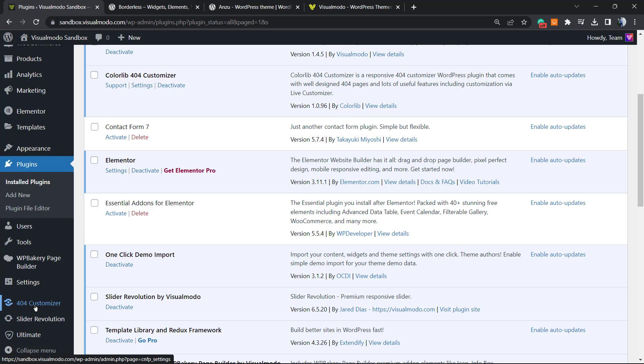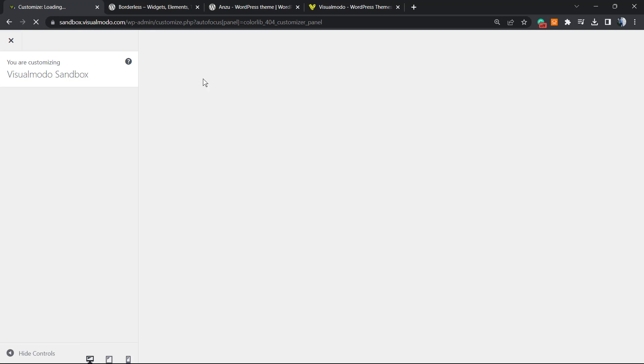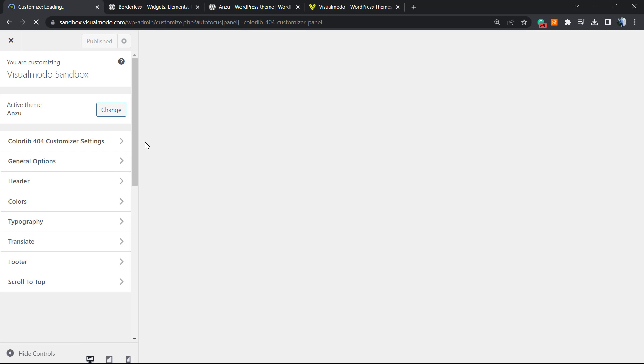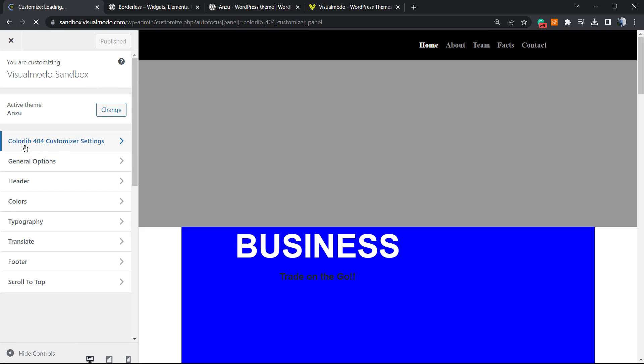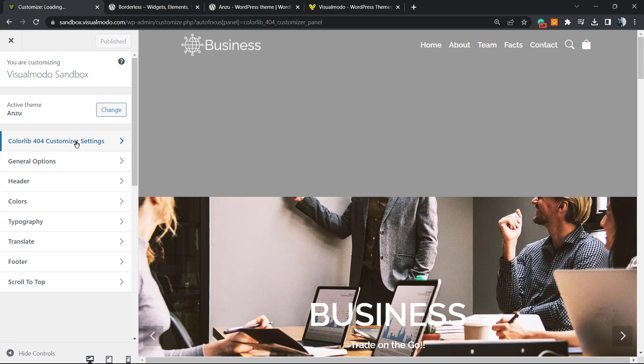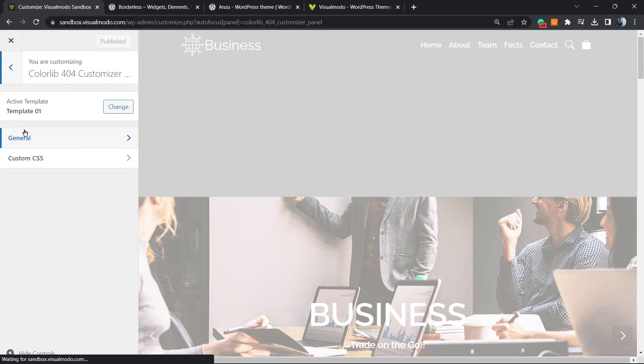Click on it. This will load you the customizer panel. Click onto the first option, Colorlib 404 Customizer.